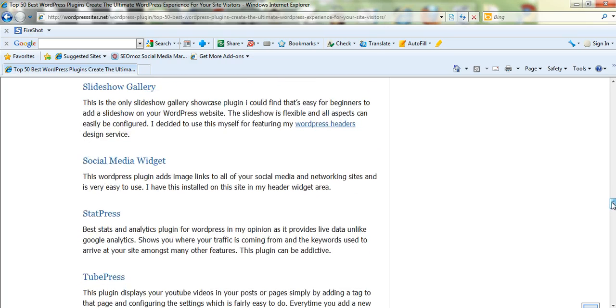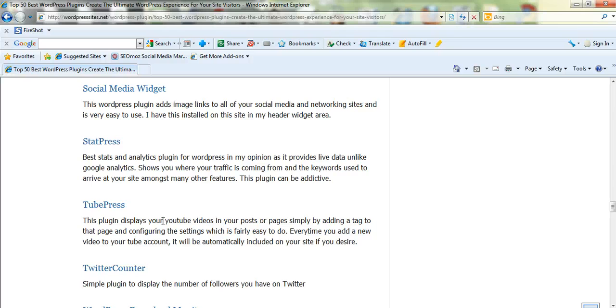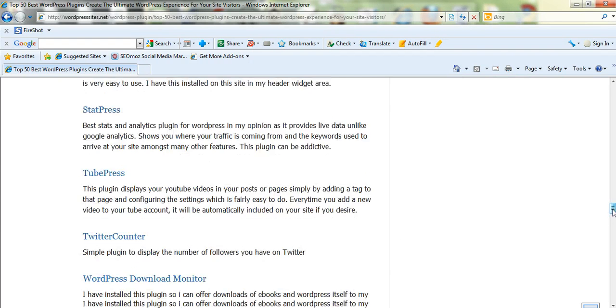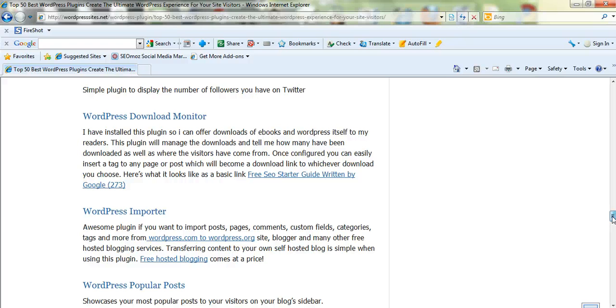Slideshow Gallery for a slideshow. Social Media Widget. Stat Press is a lot better than Google Analytics in my opinion. It provides live stats. Tube Press for YouTube, it's really good for a YouTube gallery.